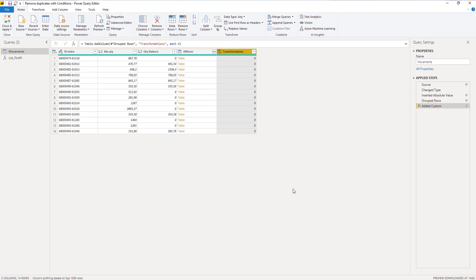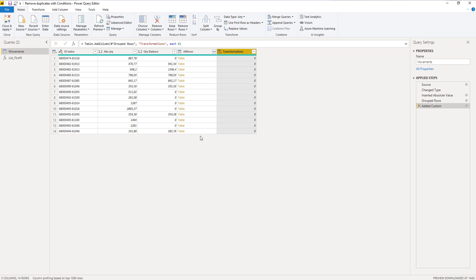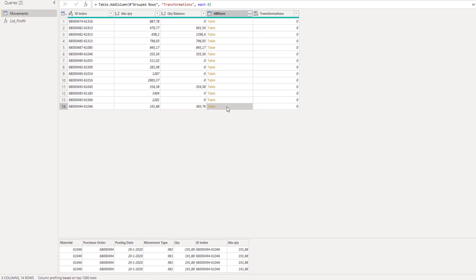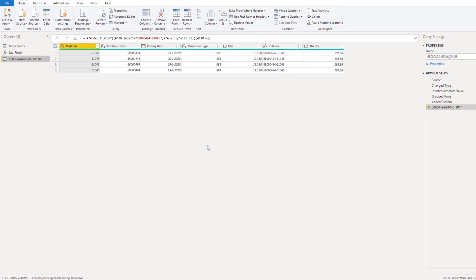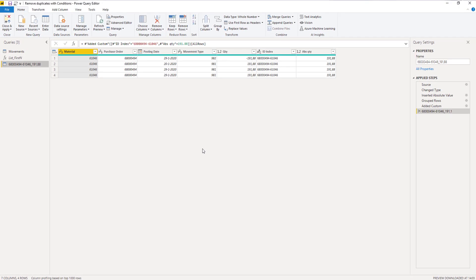We're now ready to create the logic for transforming those nested tables but we don't want to write a bunch of them. We can use the user interface for the most part if we build the logic for those transformations in a separate query. The most elaborate scenario that we had was one with either three or four rows. If I click off to the side in the last row I see that this table has four rows, so we can use this to build our transformations. Right click off to the side in the white space and select add as new query. The nested table is now expanded and has been added as a new query.